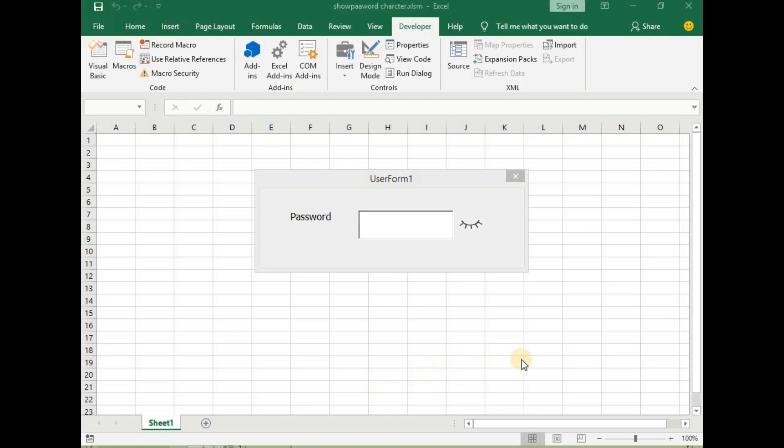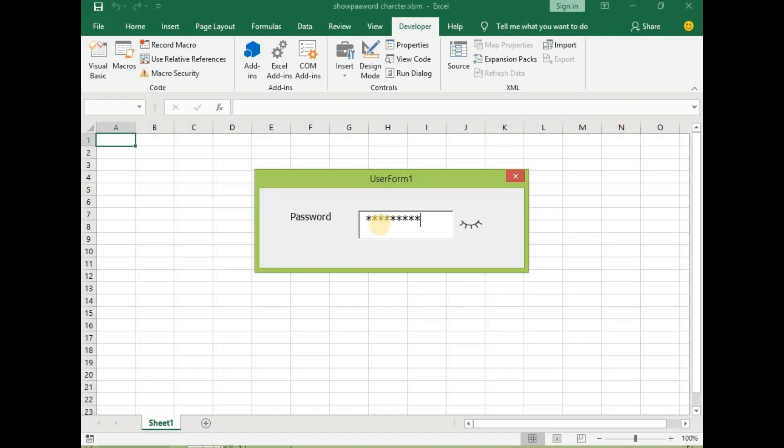Hello and welcome to yet another exciting tutorial on this channel. In today's video we will learn how to show password characters in Excel VBA.